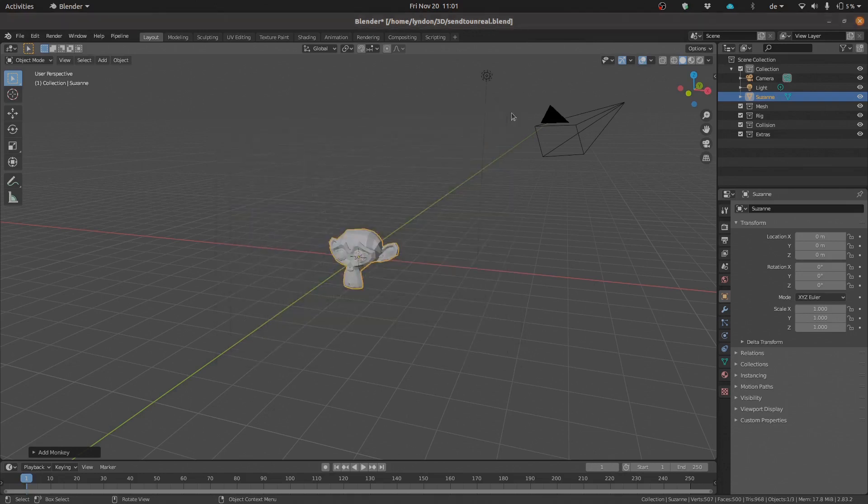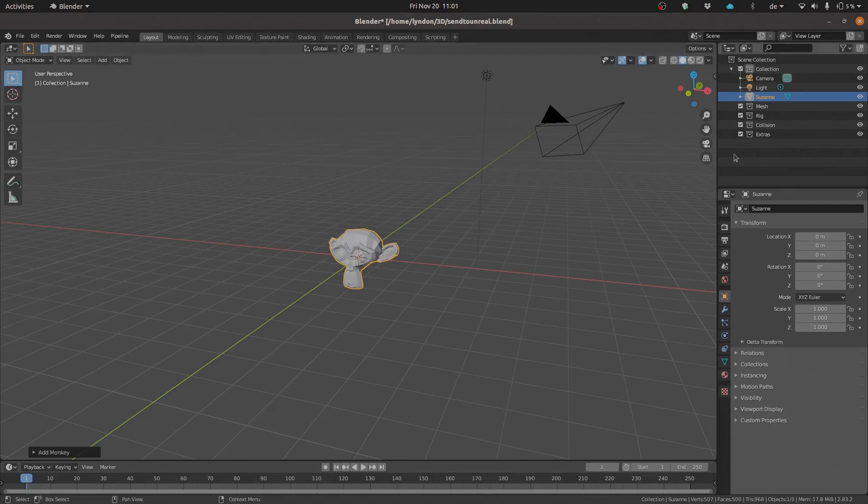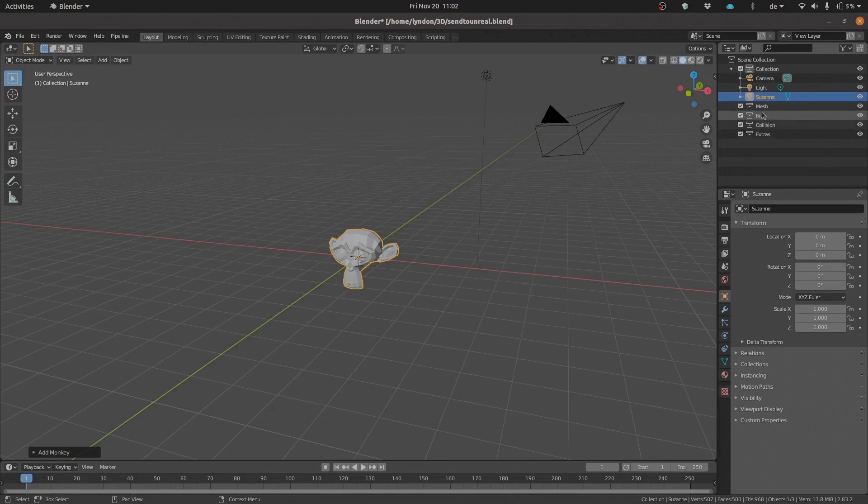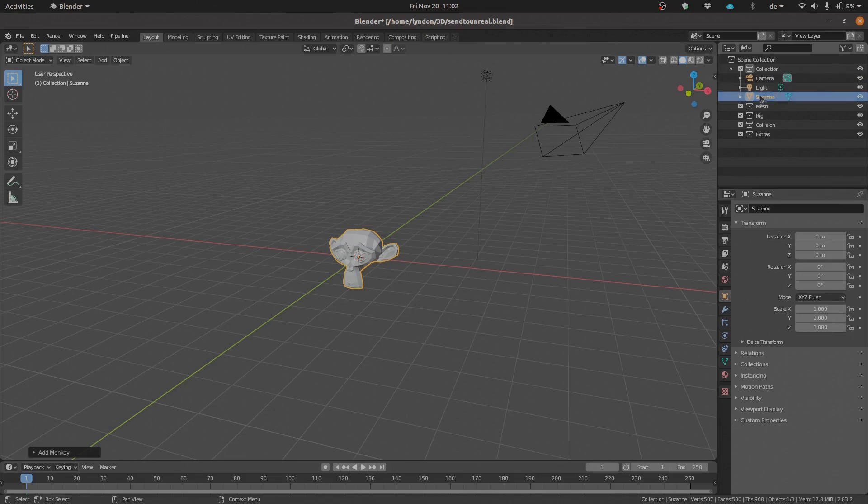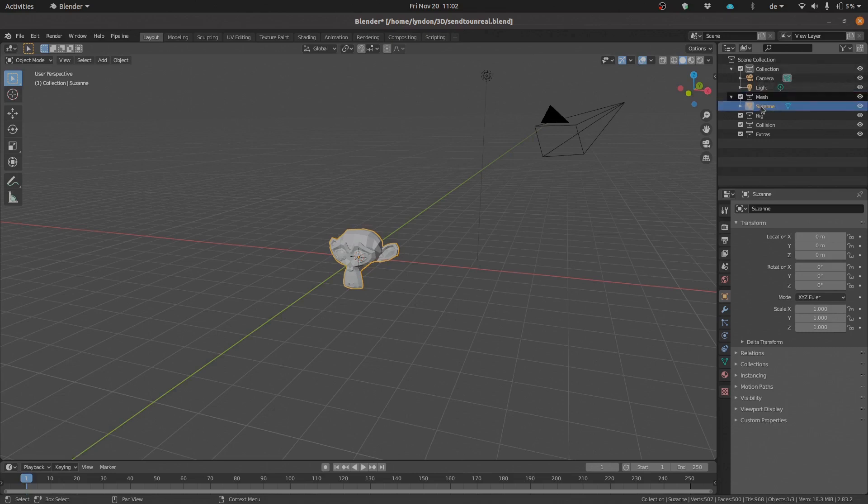One other thing that you'll notice is up here within our collections, we have these new collections that have been just added for us because we activated the Send to Unreal plugin. What we want to do is make sure that when we have a static mesh that we're trying to import, we must drag that static mesh into the mesh collections. Only assets that are within these collections will be exported.